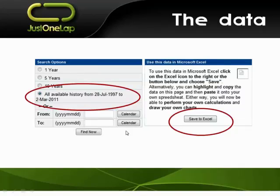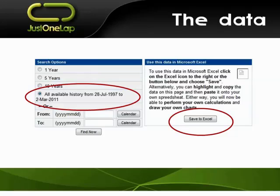They offer one year, five year, ten year, or all data. I say give me everything you've got, and then they'll put it on screen. But I say, I'd rather you save it into Excel. So they basically download it into Excel for me. Now I've got all that data. What do they give me? They give me the closing, high, and low price for that day, the volume, the number of deals, the trade value, dividend yield, earnings yield, and price-earnings ratio.